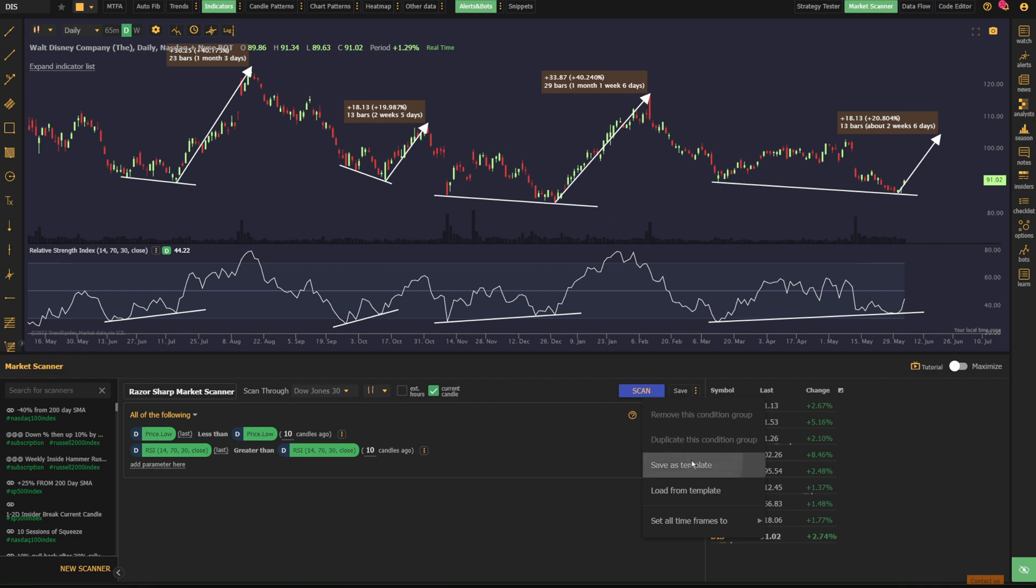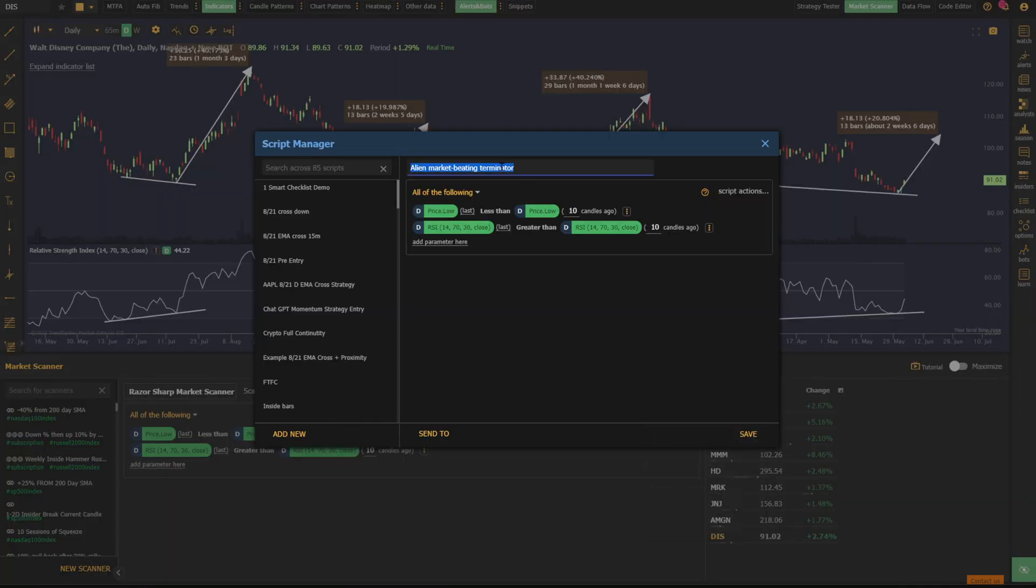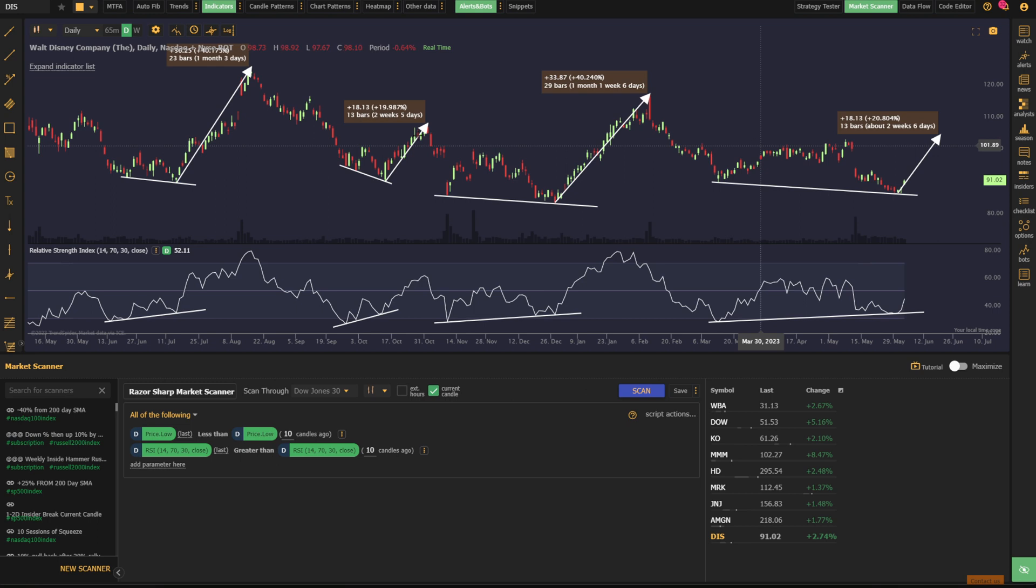Go to script action, say save as template. And I'm going to say RSI DIV and say save. So now I've got this saved as a script.